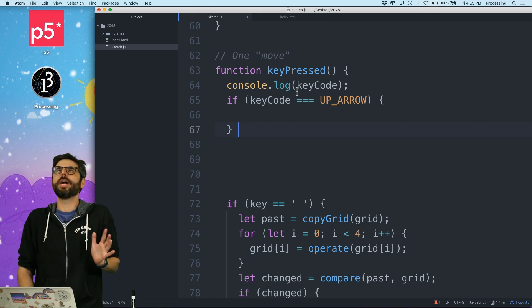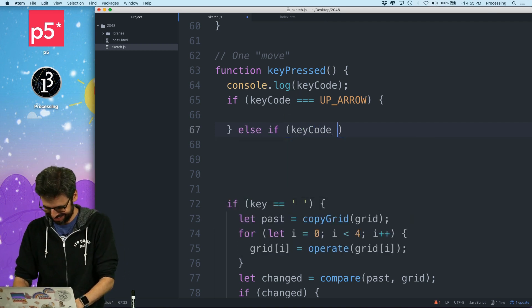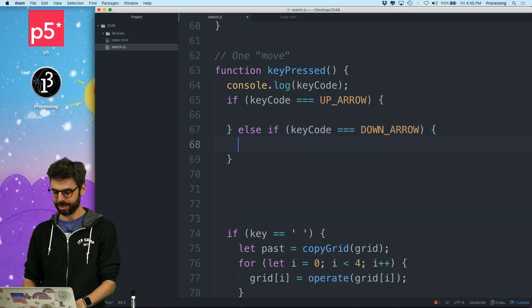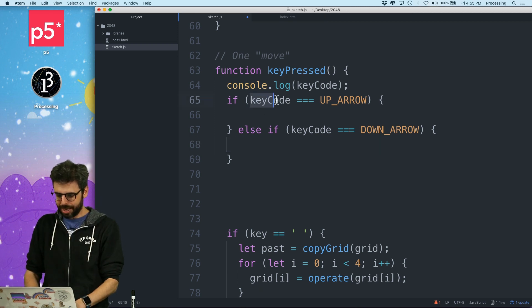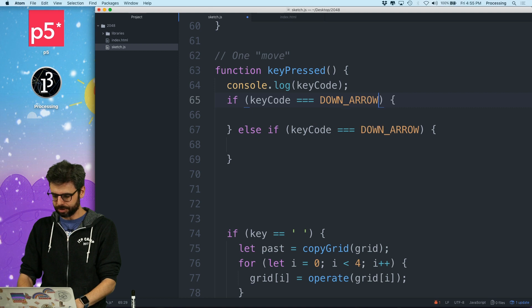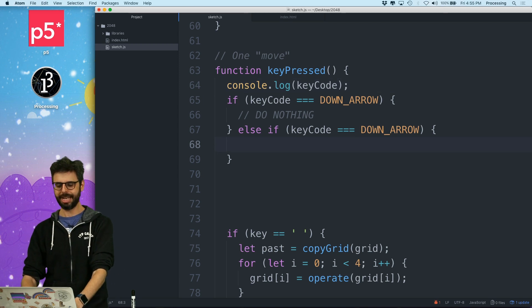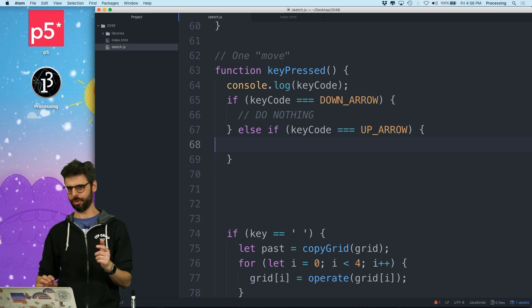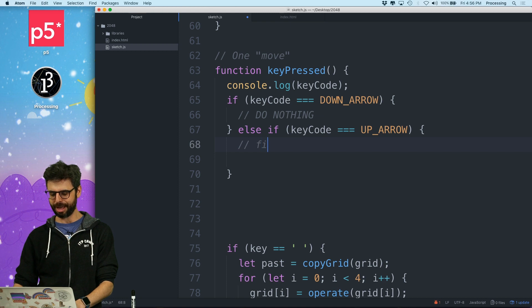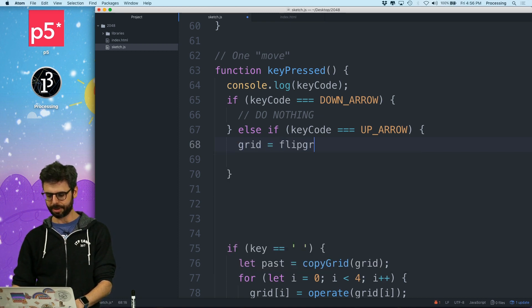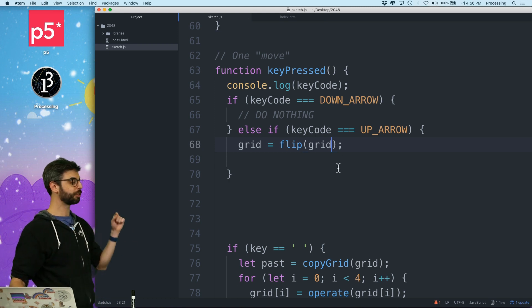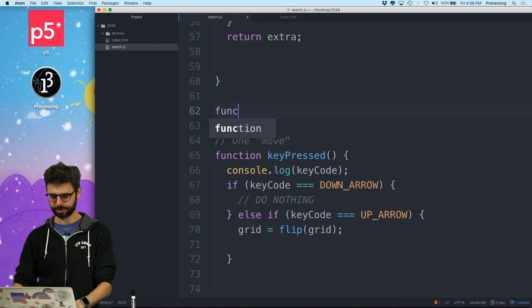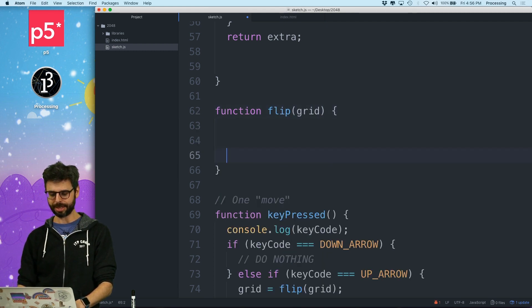And I can use a switch statement. I'm not going to. Down arrow. So down is what it's doing already. Let's just try to get up and down. So if key code equals down arrow, do nothing. If key code equals up arrow, what I need to do is just flip everything, right? So I can go through and I can say flip grid equals flip grid, right? I just want to flip the grid. So I can write a function called flip for any two dimensional array.